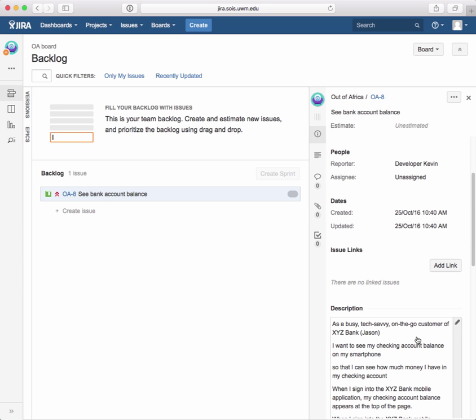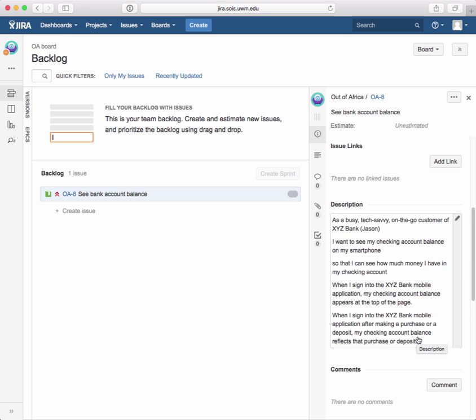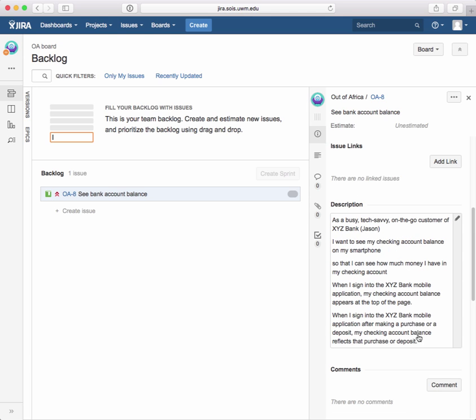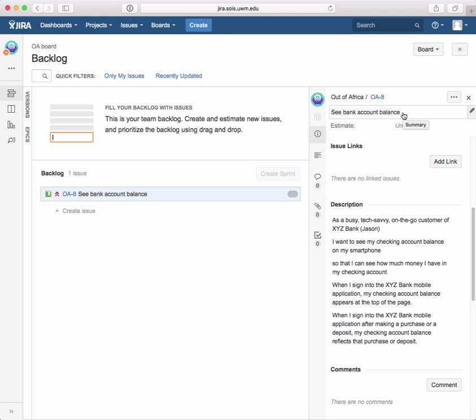If we scroll down, we can see the description. If we come up here, we can see the summary, which we're using for the user story name.